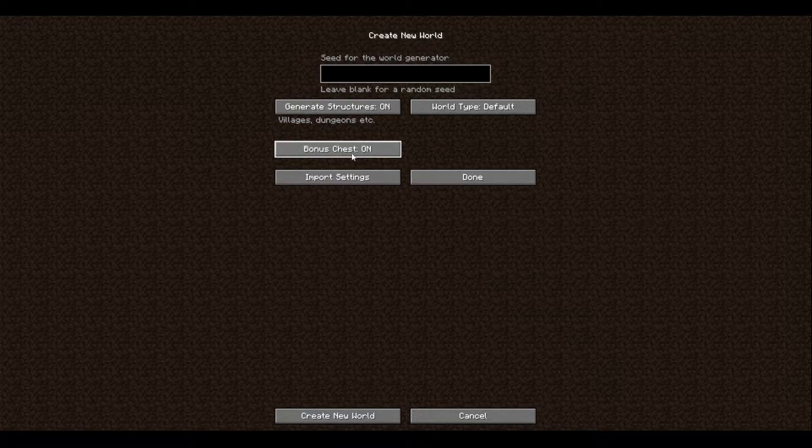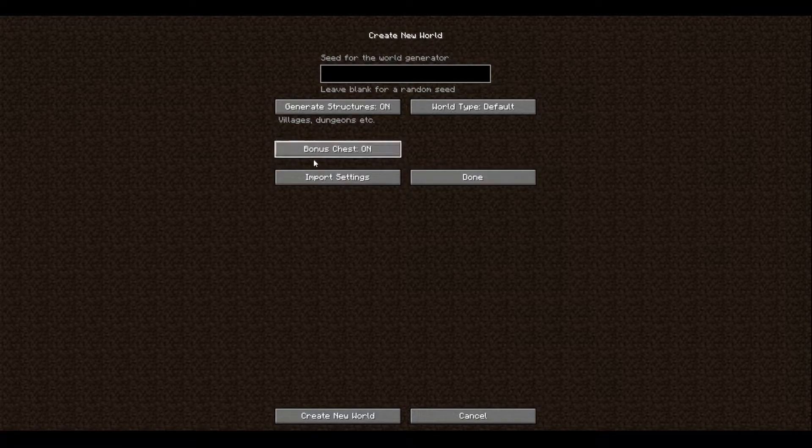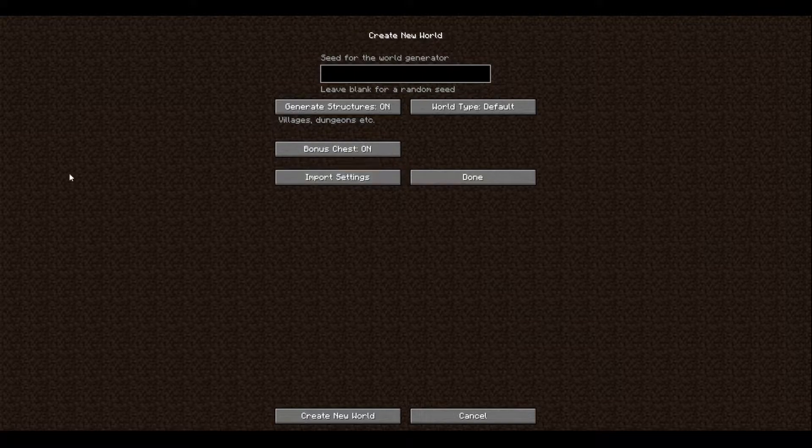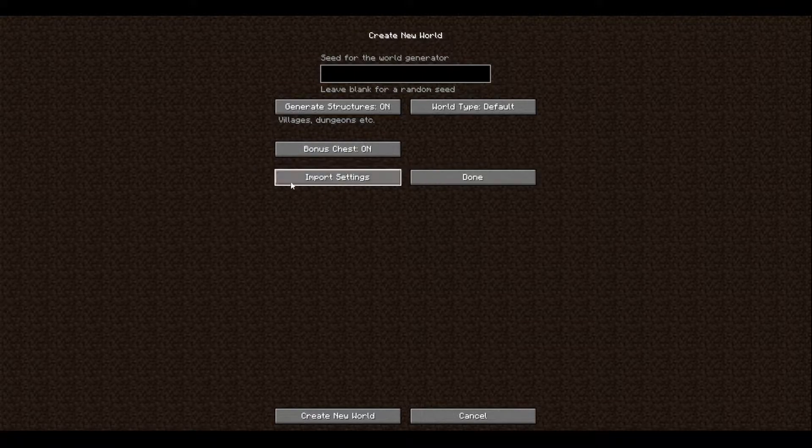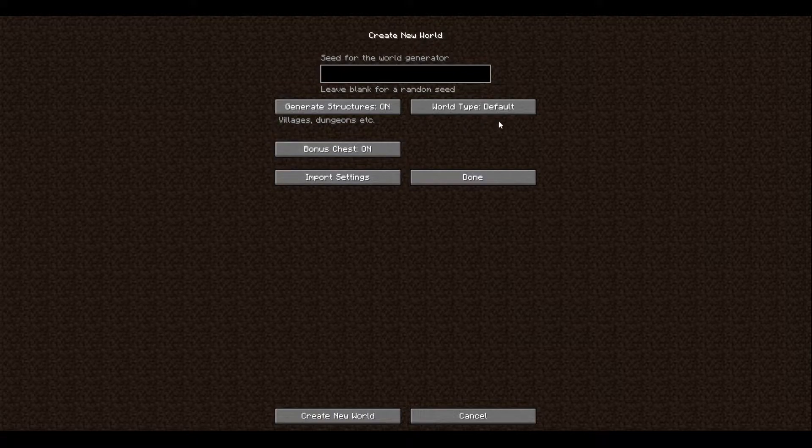And then there's import settings, basically it's just something to do with your files. I wouldn't really recommend messing around with that until you know what you're doing in the game.